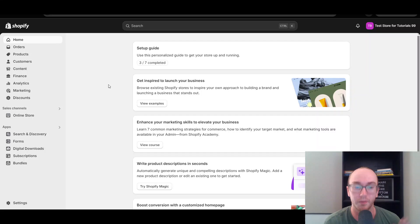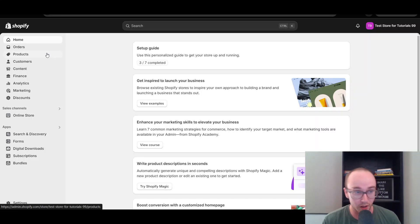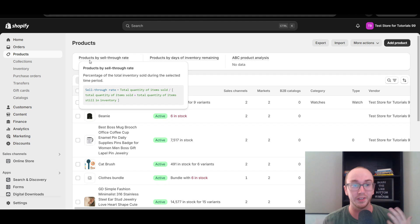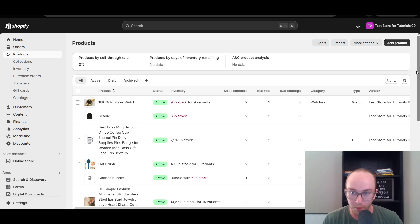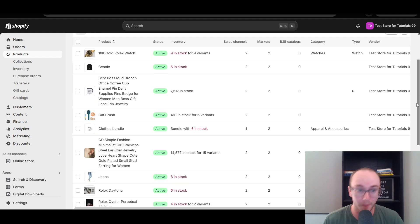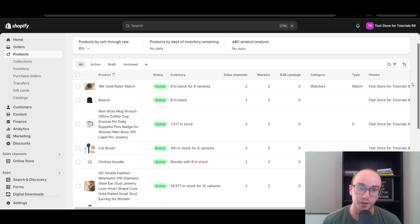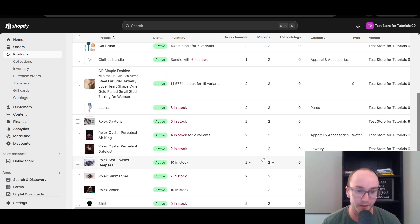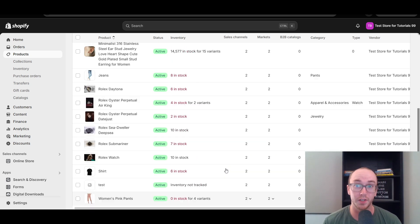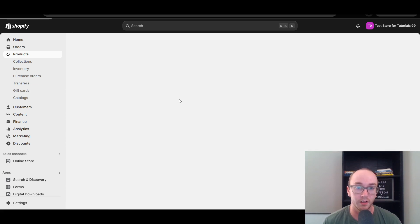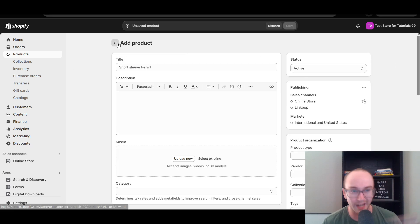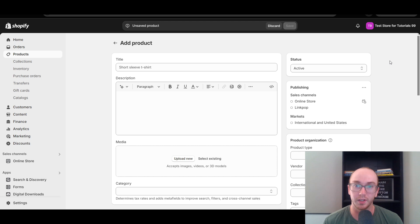First things first, you're going to want to make sure that you are logged into your Shopify store. Next, you're going to come over here to Products. You will need to have at least added a few products to your Shopify store in order to change the order of the products. Once you've added at least two products at minimum, you're going to see them populated here in the store. We have a wide variety of different types of example products already added to this tutorial store. But if you don't already have a product, all you got to do is come up here to the top right hand corner and go ahead and add a product to your Shopify store.